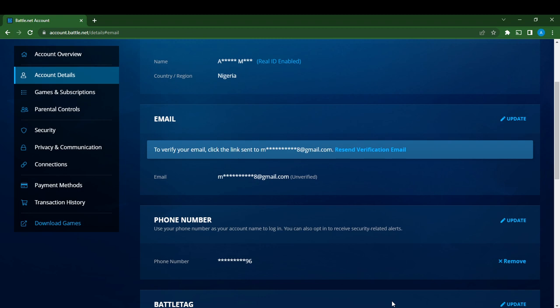Now today's task is pretty much simple: how to connect your Google account to your Battle.net account. Go over to the left corner of your screen and you see quite a lot of options.